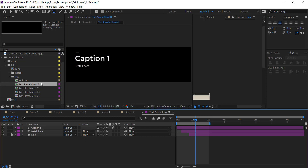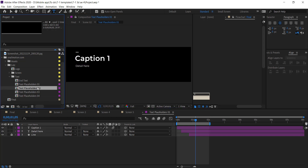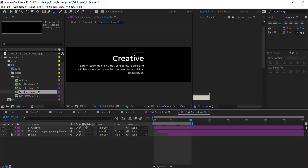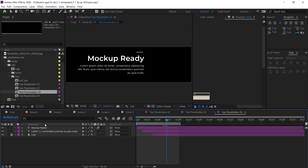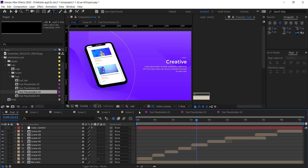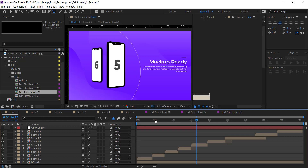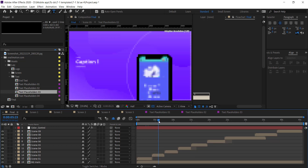Go to all text compositions and change the text like that.